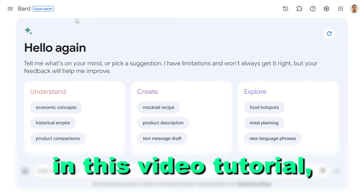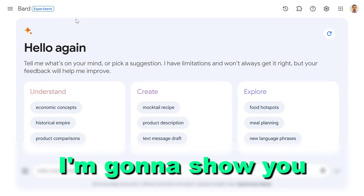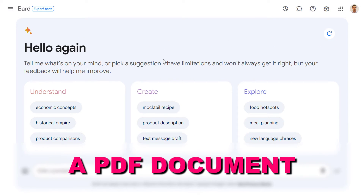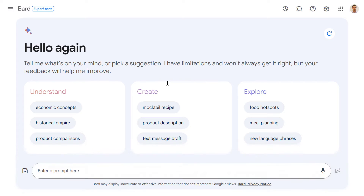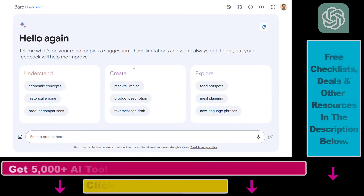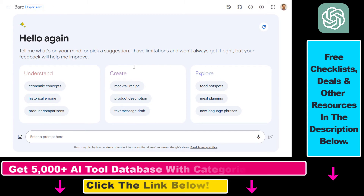In this video tutorial, I'm going to show you how to upload a PDF file to Google Bard absolutely free. Unlike in ChatGPT, you don't have to pay for plugins or ChatGPT Plus to be able to do this — you can upload a PDF file using a Google Bard extension.